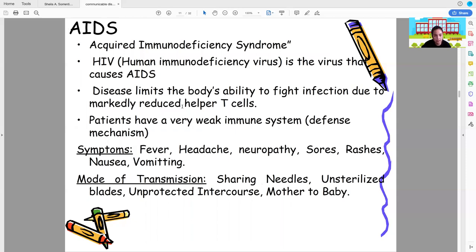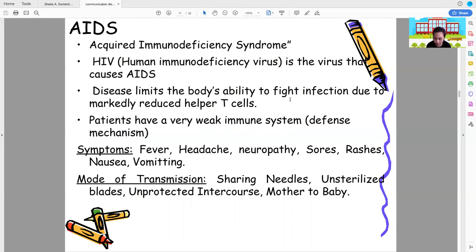AIDS stands for Acquired Immunodeficiency Syndrome. HIV is the virus that causes AIDS. The disease limits the body's ability to fight infection due to markedly reduced helper T-cells — your white blood cells that fight infection. When AIDS attacks your helper T-cells, your immune system weakens and any illness can invade your body.